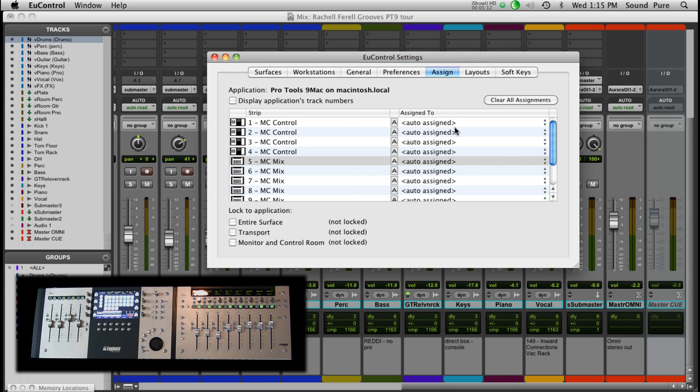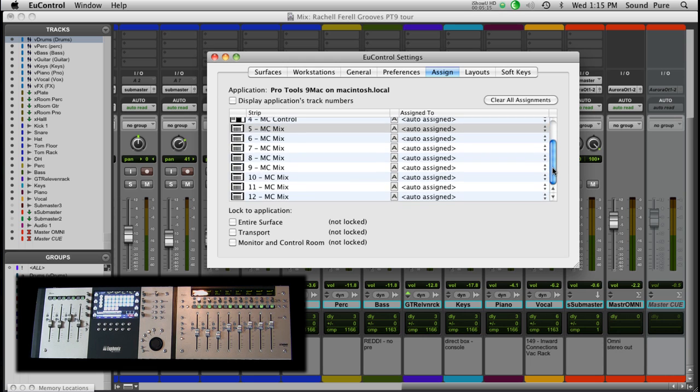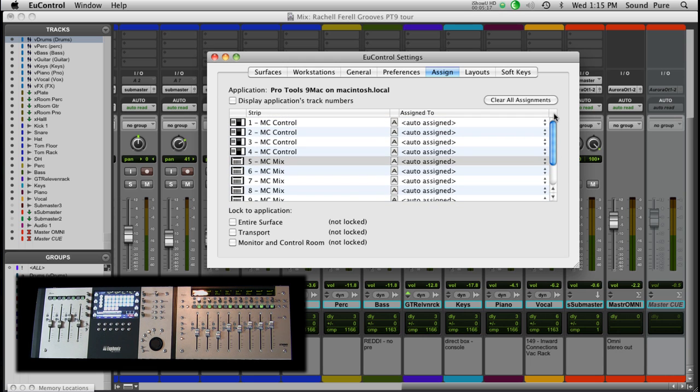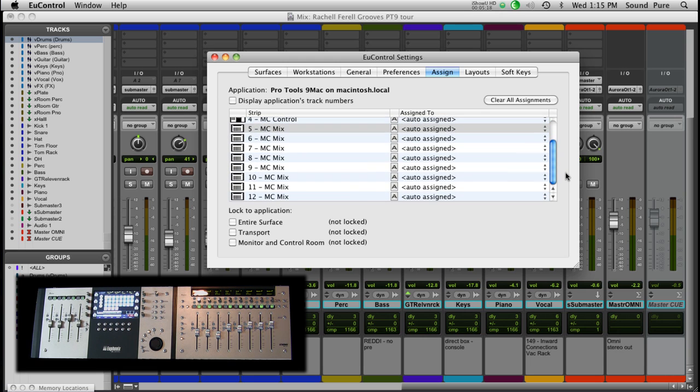The assign tab gives me all the physical faders on my system. I have four control faders and eight mix faders.